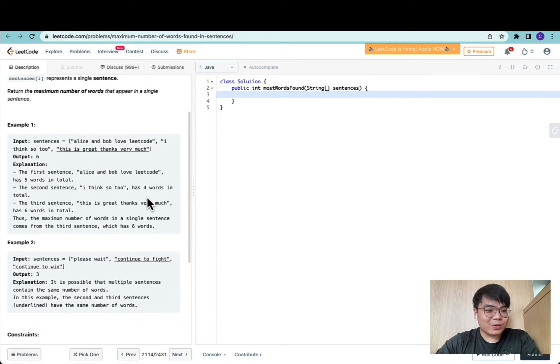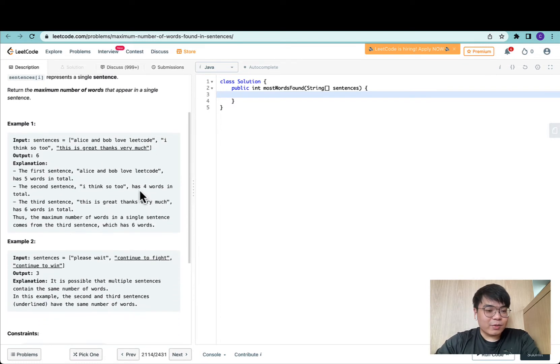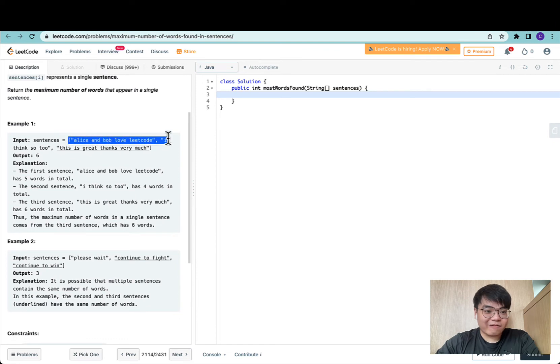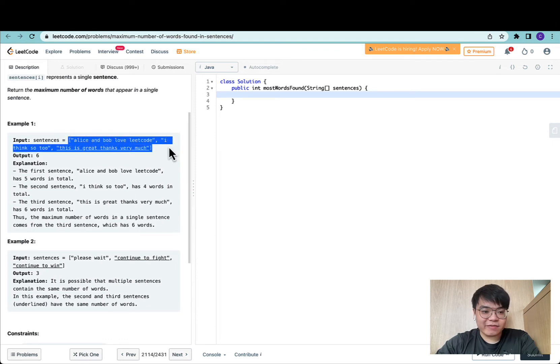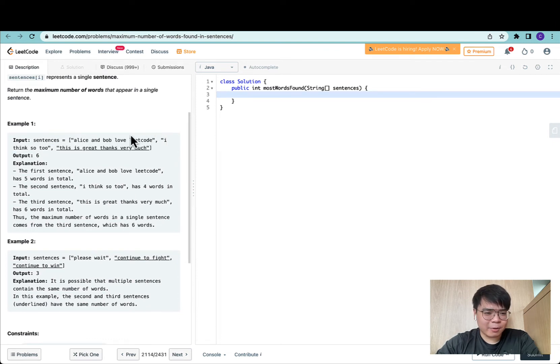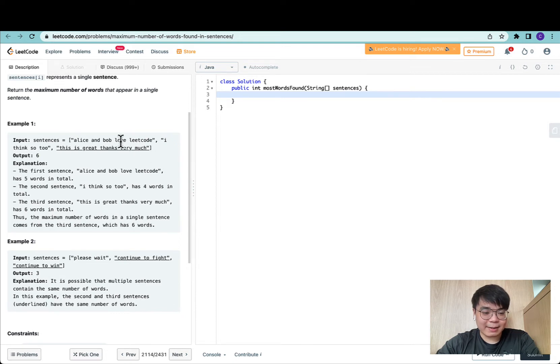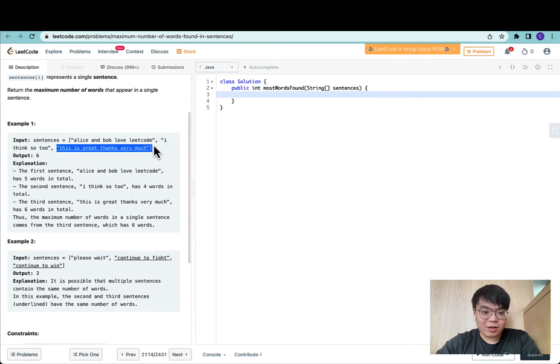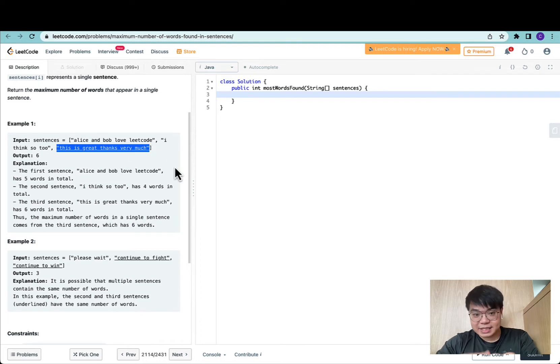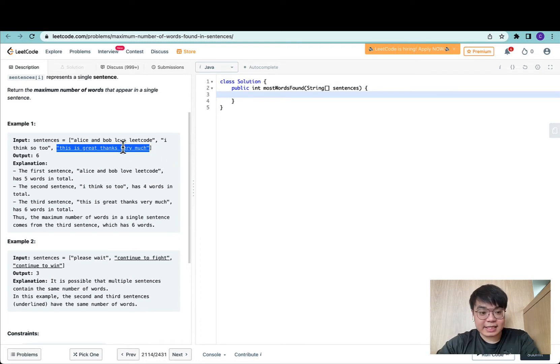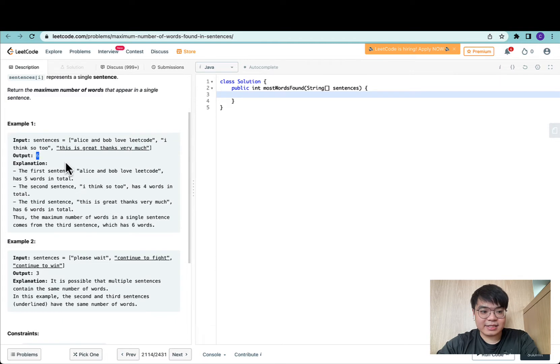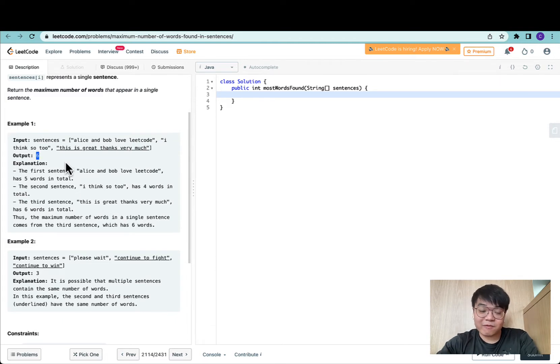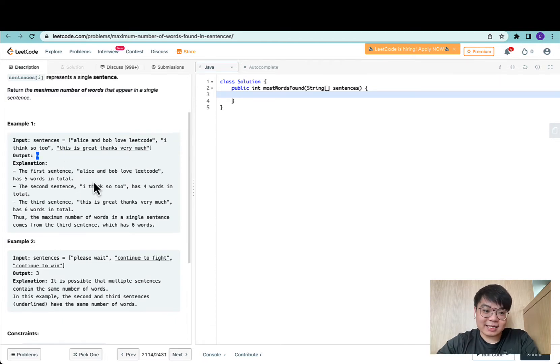We're given a list of three sentences for this example. The first sentence contains five words, the second contains four, and the final contains six. Since the maximum number of words exists in the third line, we return six, representing the maximum number of words found in all sentences.